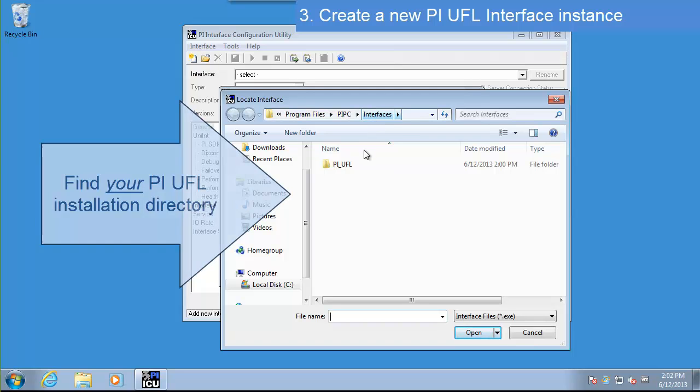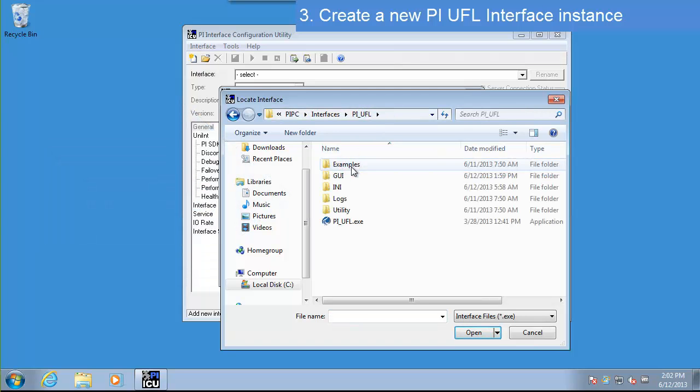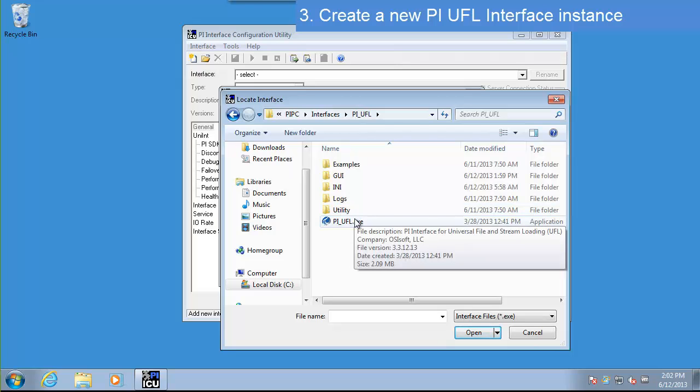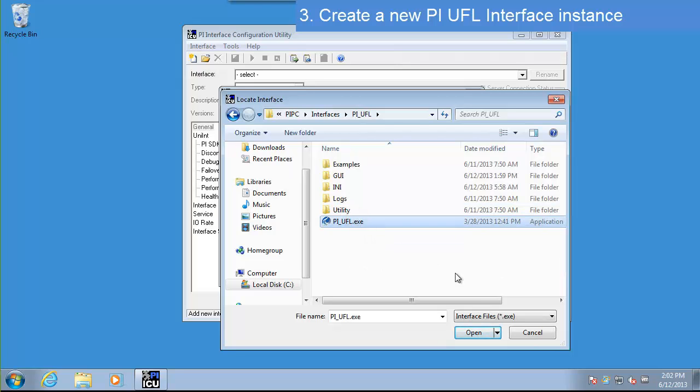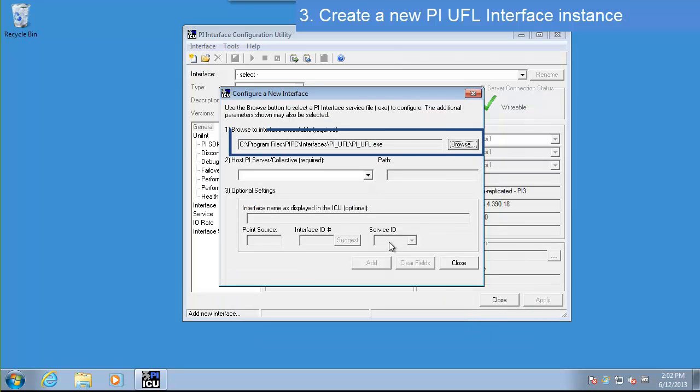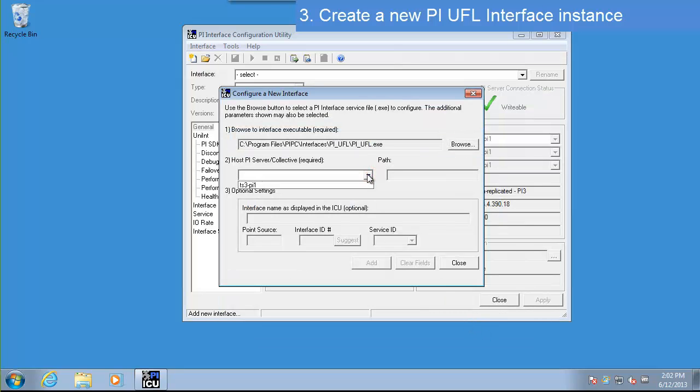In the PI UFL directory, select the PIUFL.exe file. Then, select your PI Server from the drop-down menu.